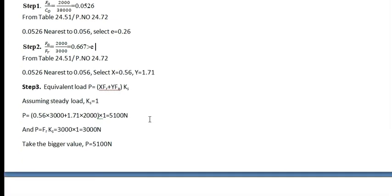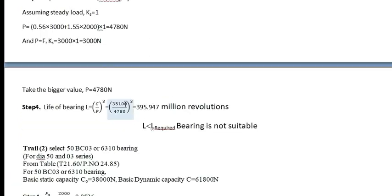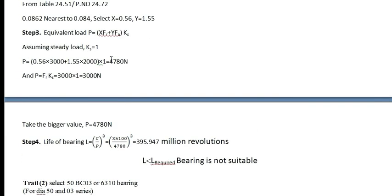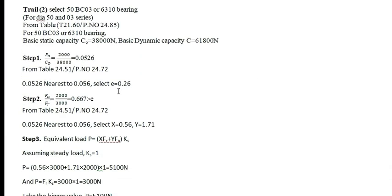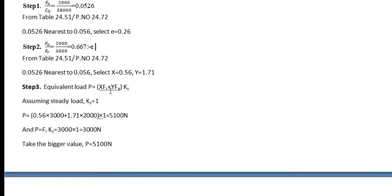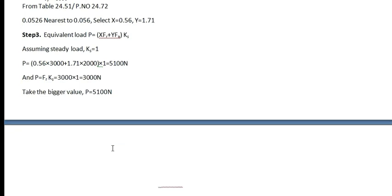After getting this part, equivalent load you have to find out. Whatever the formula you have used here, the same formula you have to use it. And KS is nothing but 1, steady load. Substitute it. There are two P will be obtained. You have to select the larger P. This is the larger one. You have selected it.